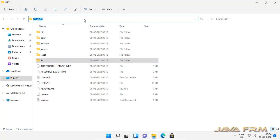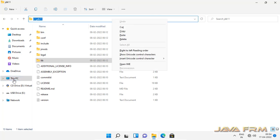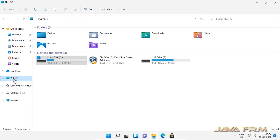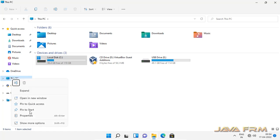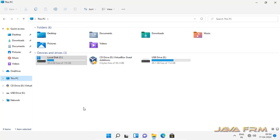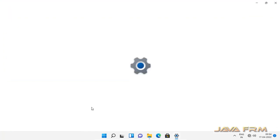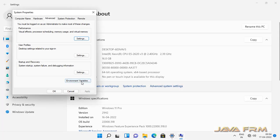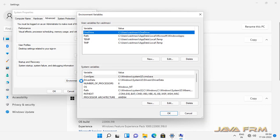Now I am going to create java underscore home environment variable for Amazon Corretto 11 JDK. So right click this PC, properties, advanced system settings. So here I click the environment variable.